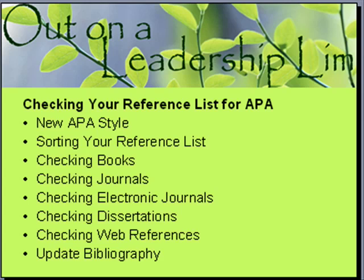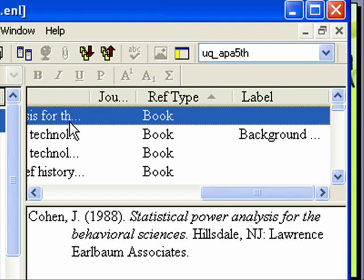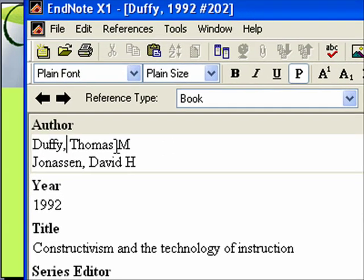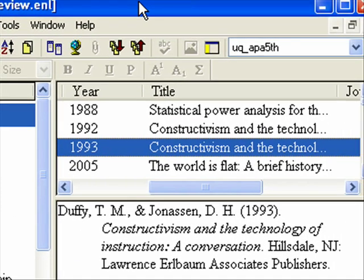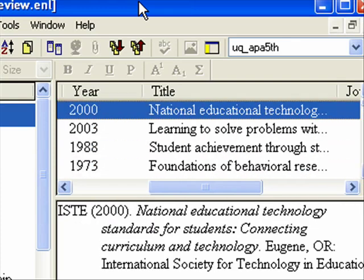The first type we're going to look at is books. Click on them and see if they are right. One thing that can happen when bringing records in from a database is the authors can be listed incorrectly. They need to be listed with last name, comma, first name, and then a new line for each additional author in the same format. You can run through your entries using the down arrow to quickly check all the authors.